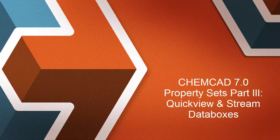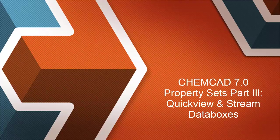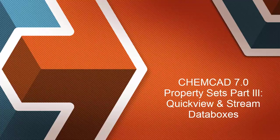Hello and welcome to another video focused on the property sets feature in ChemCAD 7. This video will show you how you can use a property set to customize the QuickView pop-up for streams and set up a stream data box as well.